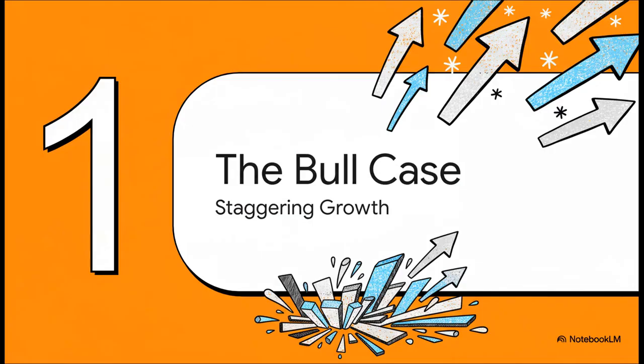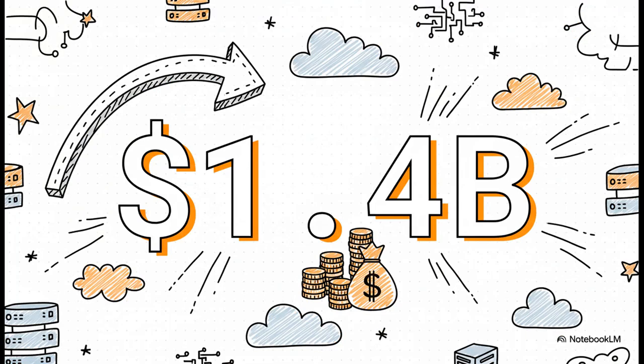All right, let's kick things off with the bull case. And really, it's all about one thing, just explosive momentum. Seriously, the numbers that came out of their last quarter are pretty jaw-dropping. So first up, revenue. Just for Q3 of 2025, CoreWeave brought in a cool 1.4 billion dollars. That number alone tells you the incredible scale we're talking about here. This isn't some small player anymore.